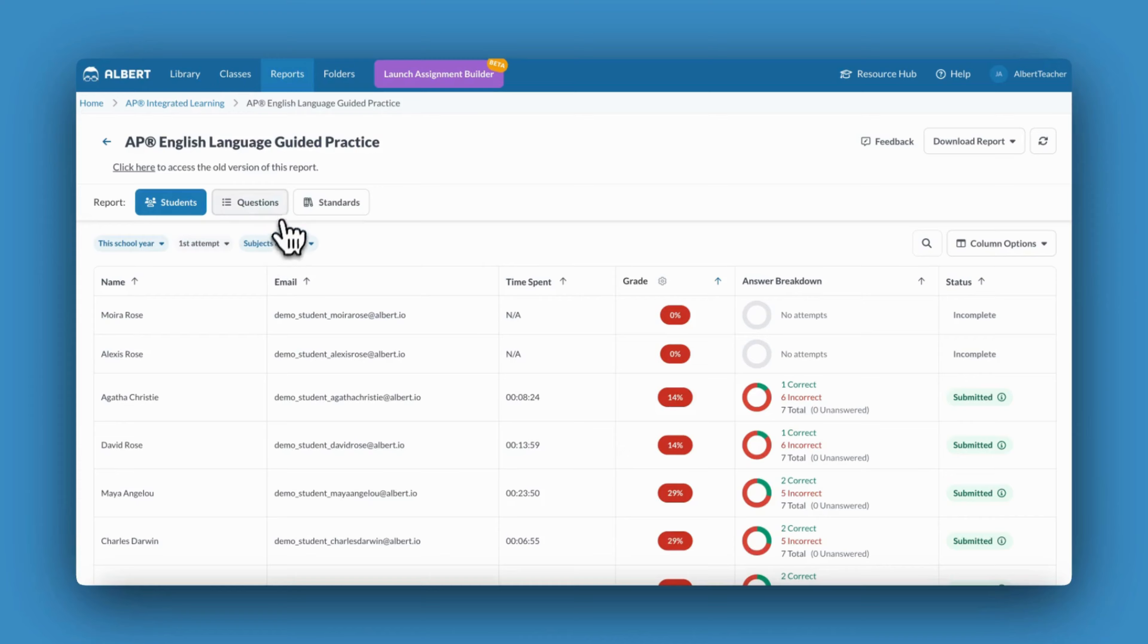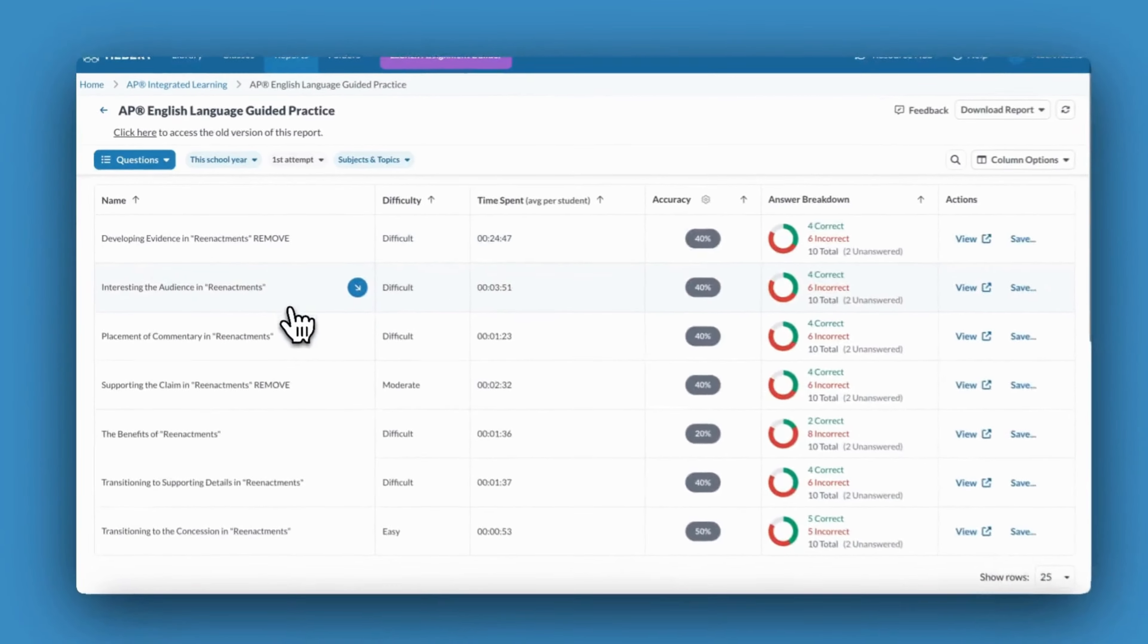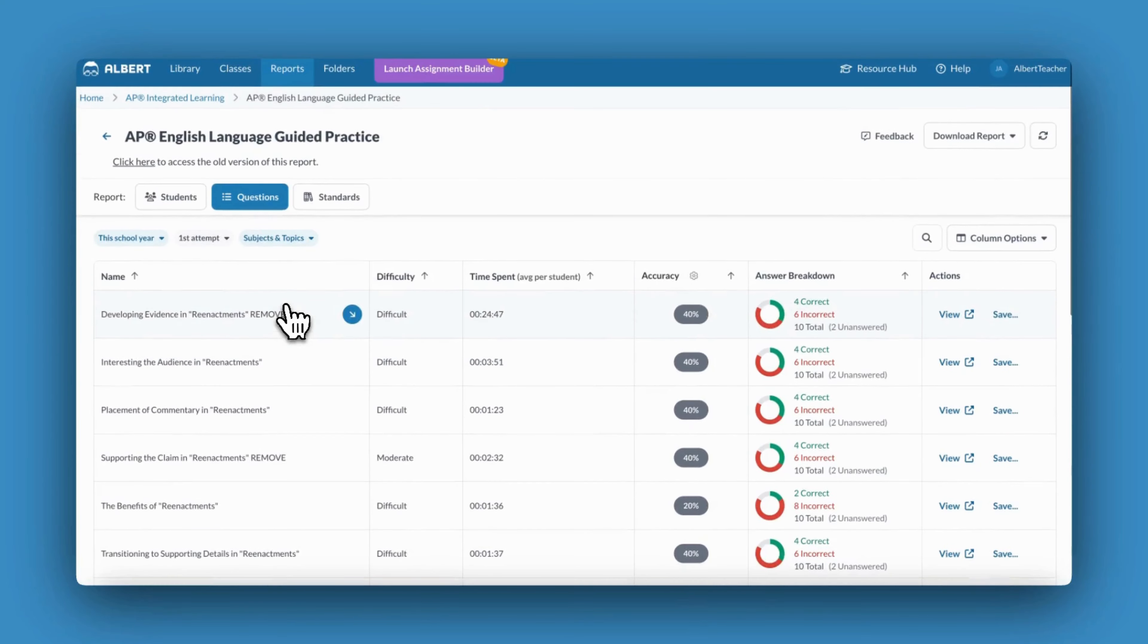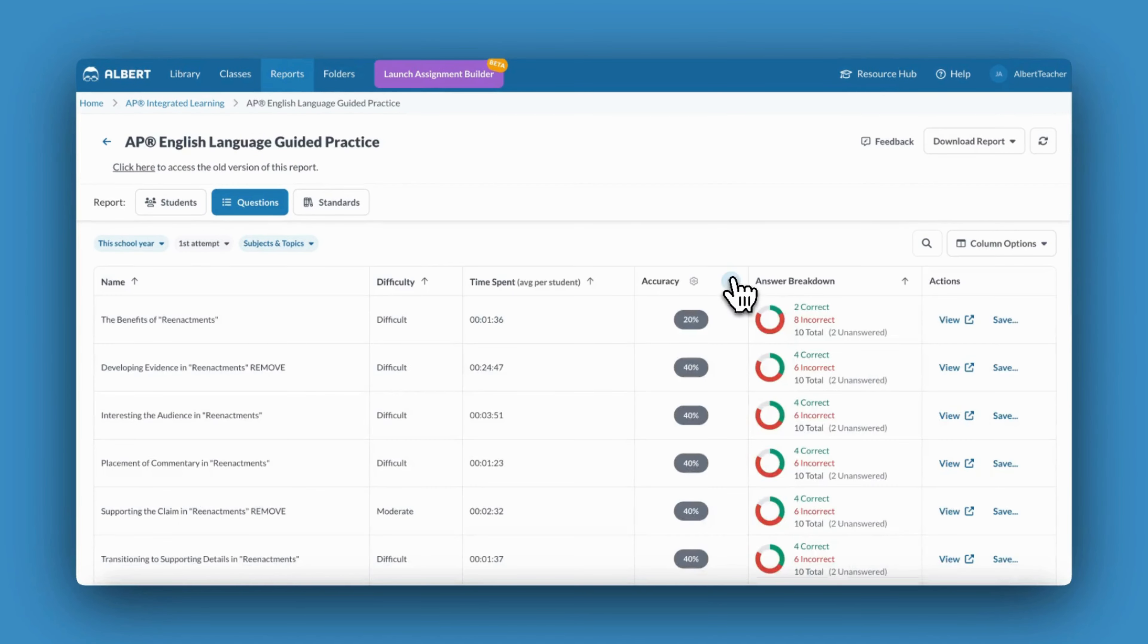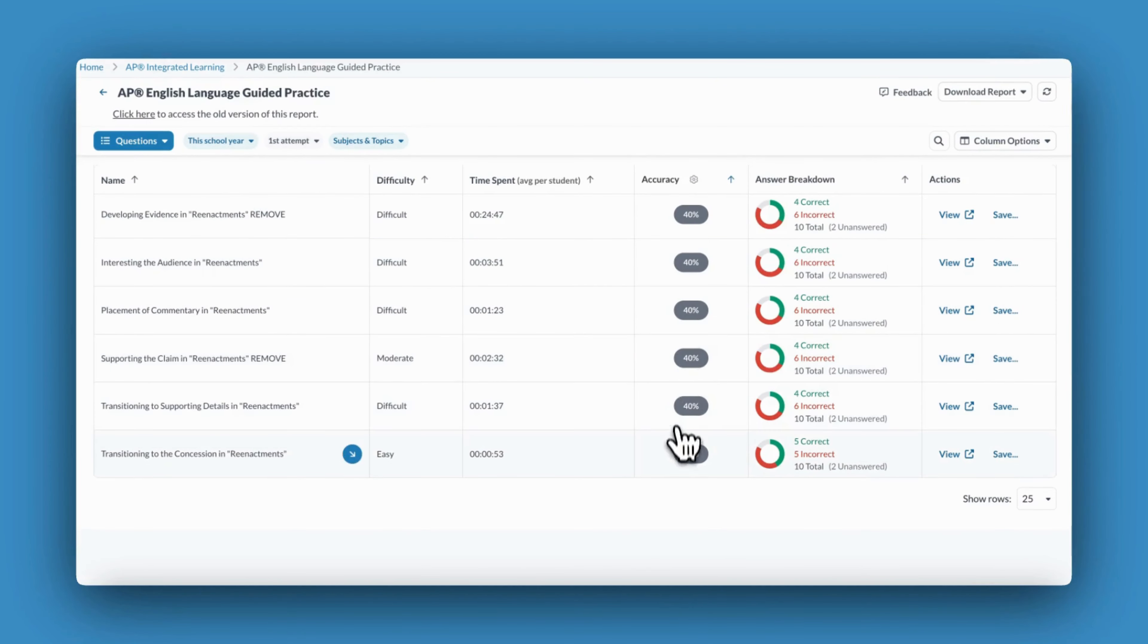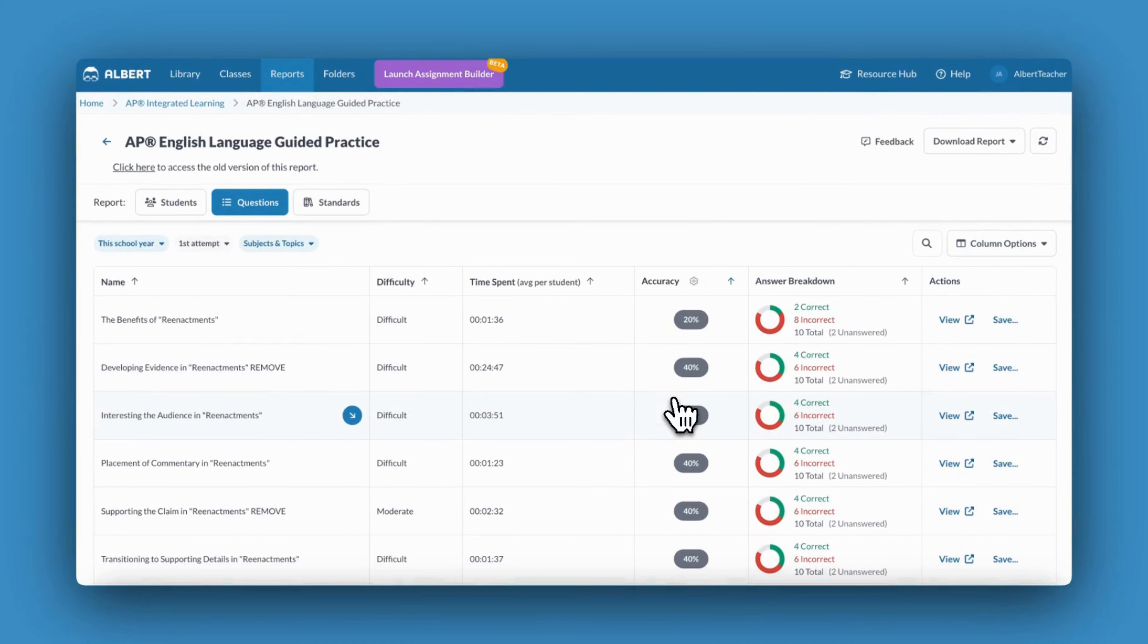I now want to view the questions within this assignment. I'll be able to see all questions included in the assignment. I may, once again, choose to sort them by accuracy to best understand questions my students have mastered versus questions my students need additional practice with.